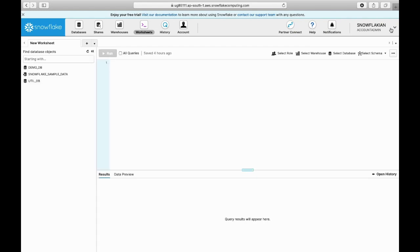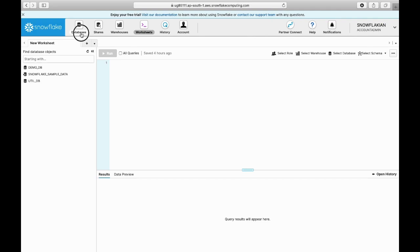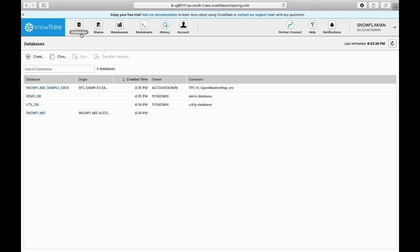I can switch between each role by choosing it. Now I have chosen account admin, so all the privileges associated with account admin can be made use of. If you see the top section, there are different options like the databases tab where you can view the default databases as well as custom databases you have created.